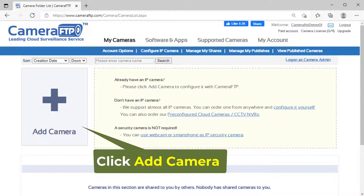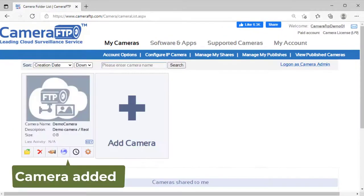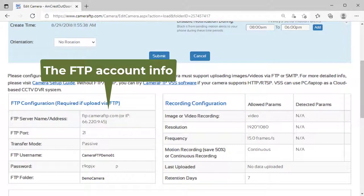Click Add Camera to add a camera. Then click the settings icon below the camera thumbnail to find the FTP account info which you will need later.